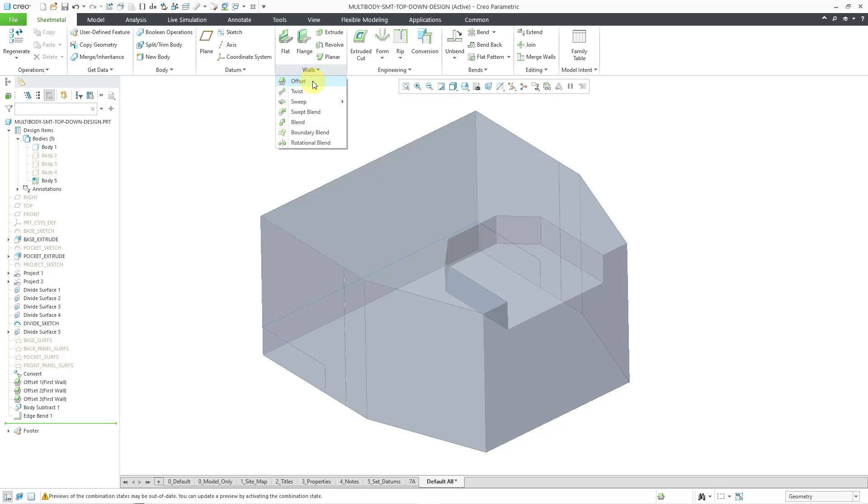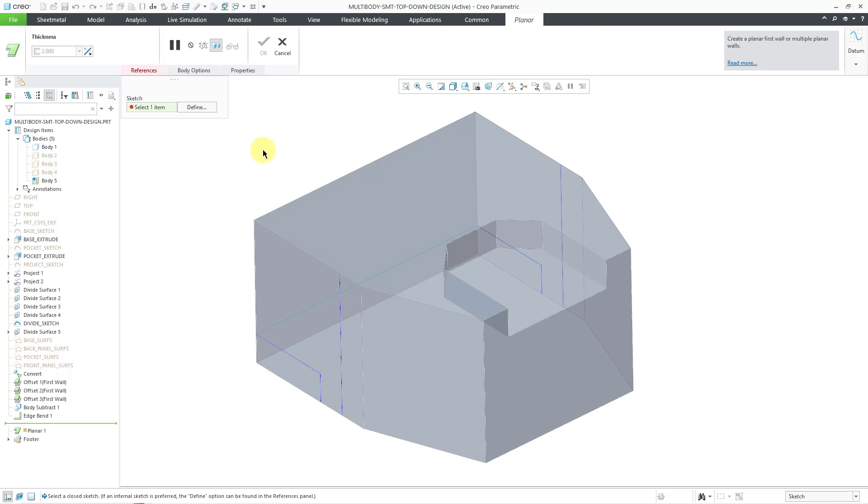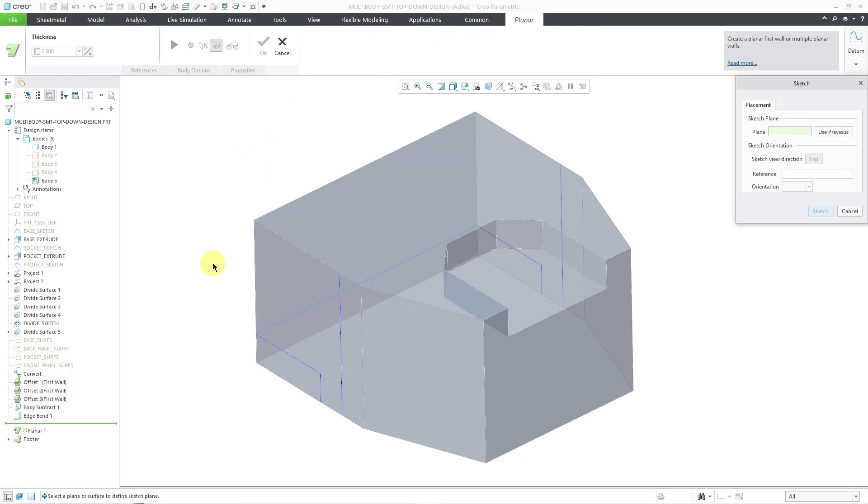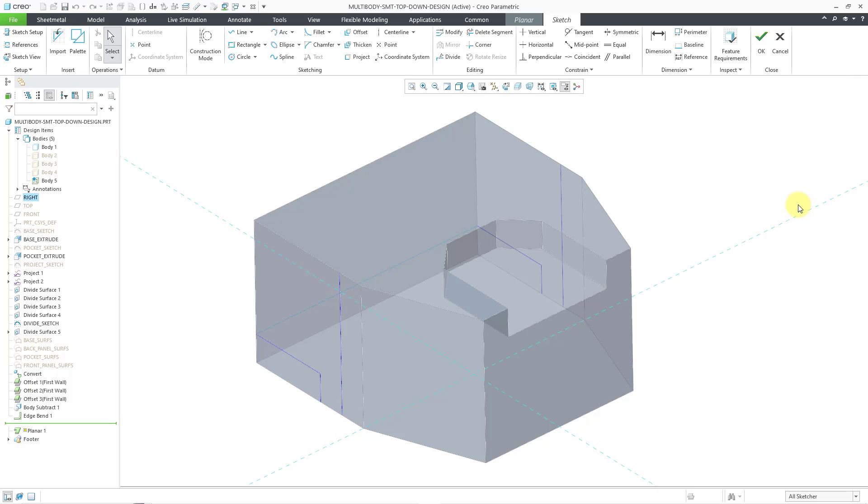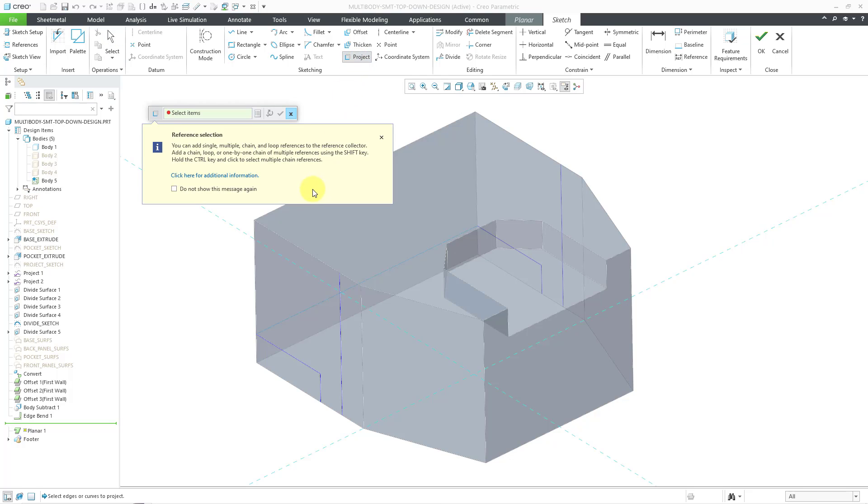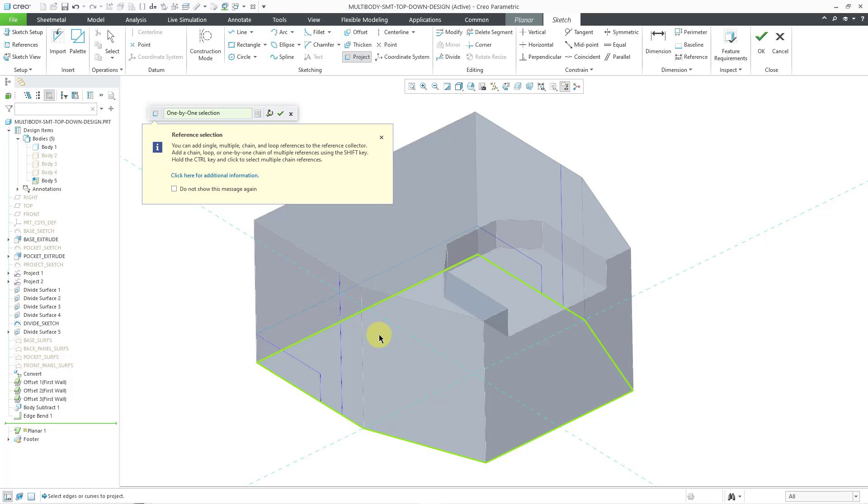In the other videos, I use the offset command. Let's create a planar wall for this one. Let's define our sketch. I will query select to the bottom surface of the model. Let's hit the sketch button. And then I will just project those different edges. I will click on the project command and then select an edge. I will hold down the shift key so I can get the surface loop.